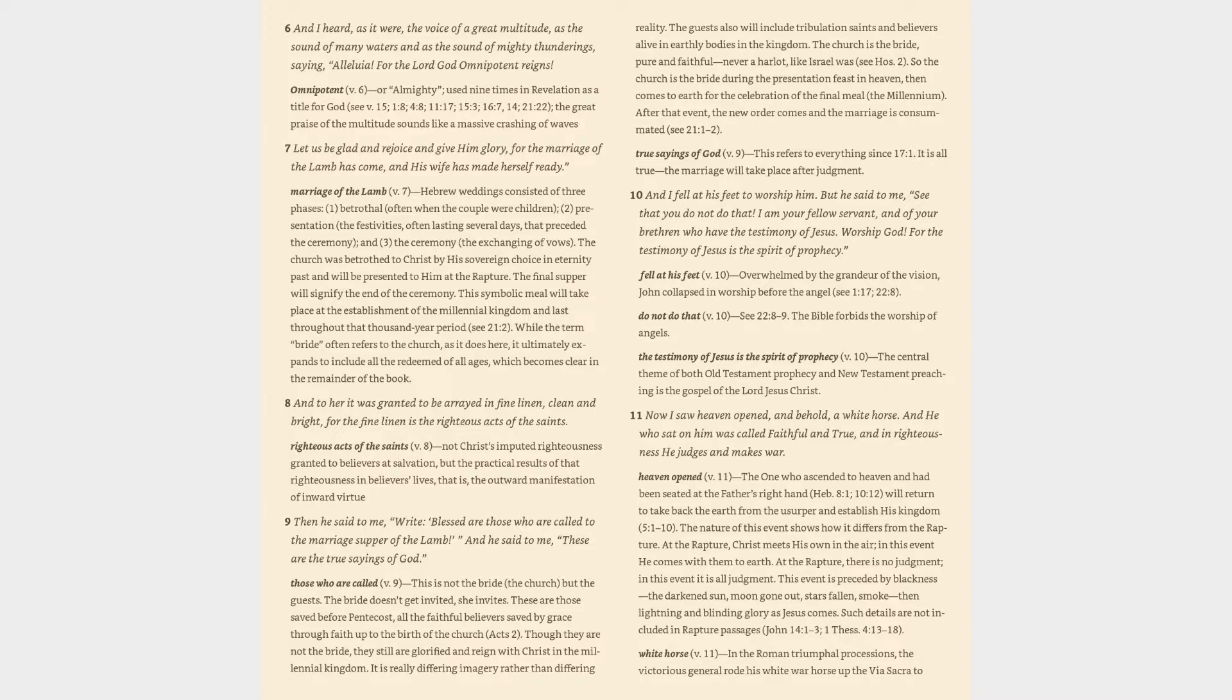The Church is the bride, pure and faithful never a harlot, like Israel was (see Hosea 2). So the Church is the bride during the presentation feast in Heaven, then comes to Earth for the celebration of the final meal, the Millennium. After that event, the new order comes and the marriage is consummated (see 21:1-2). True sayings of God (v. 9): This refers to everything since 17:1. It is all true the marriage will take place after judgment.